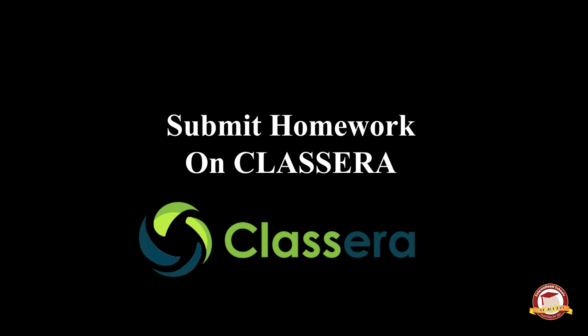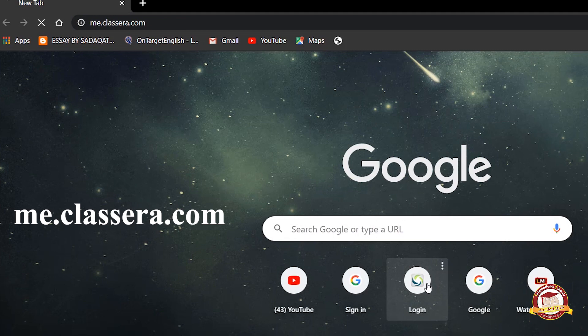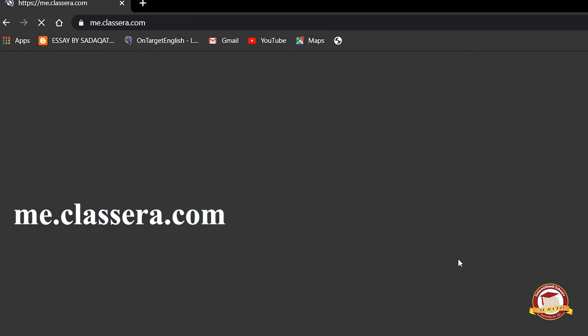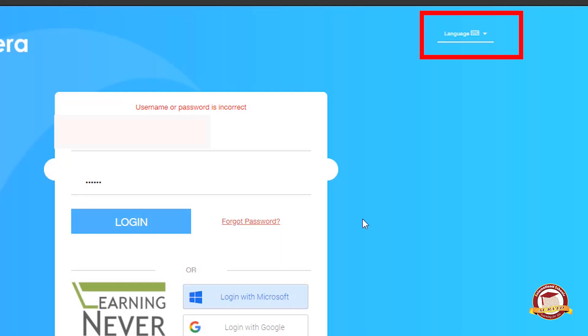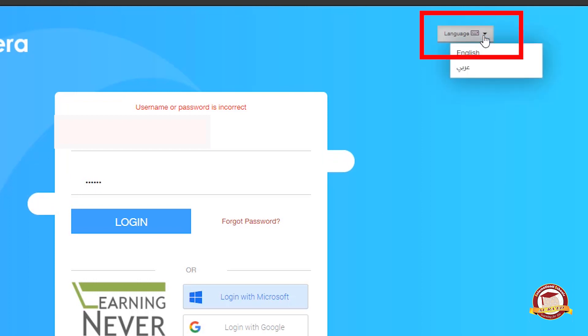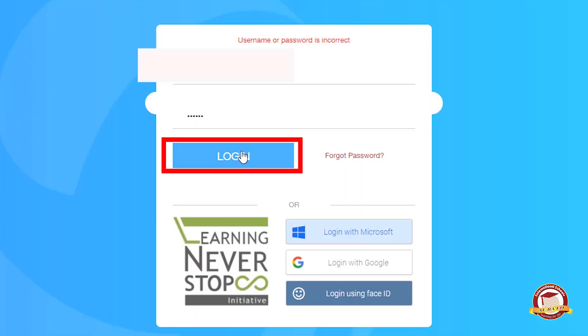How to submit homework on Classera to your teacher. First, open me.classera.com. You can change the language from here, then log in.